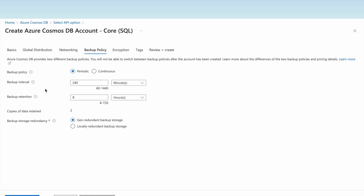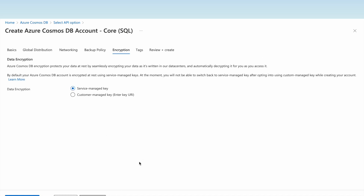Let us keep the default values: backup interval every 240 minutes, backup retention for 8 hours, two copies of data retained, and geo-redundant backup storage to store multiple copies across regions. If we want only local redundant backup storage we can select that option. Let us keep the default values.